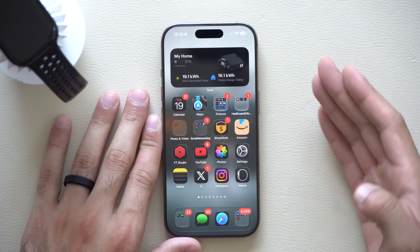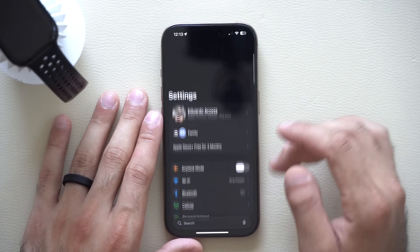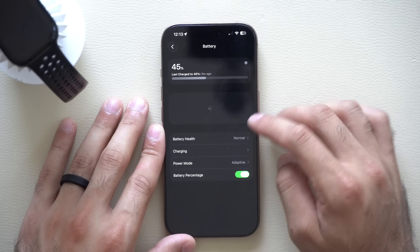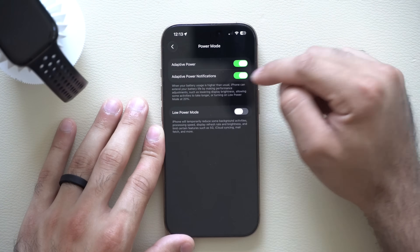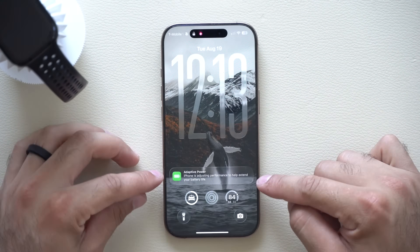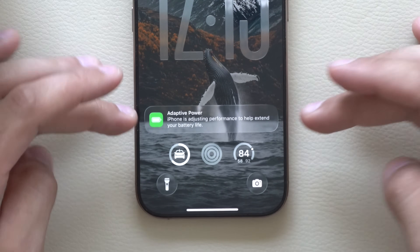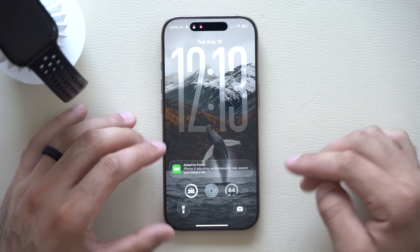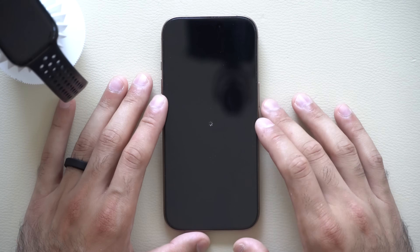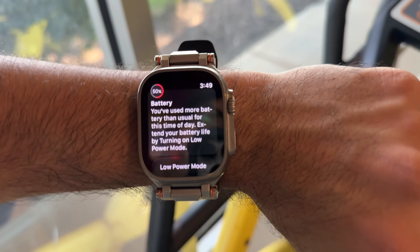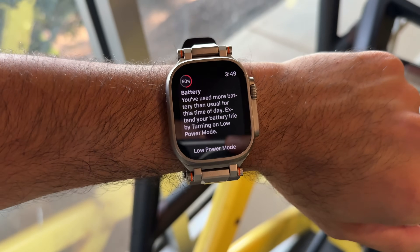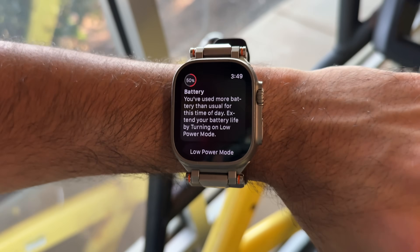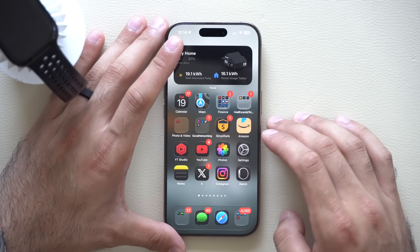Apple added a new feature you can enable or disable: go to Settings, scroll to Battery, then Power Mode. You'll find the option to enable or disable the Adaptive Power Notification. When you lock your screen, it gives you a heads-up that adaptive power is enabled and that your iPhone will adjust performance to help extend battery life under a single charge — similar to a feature the Apple Watch already has.